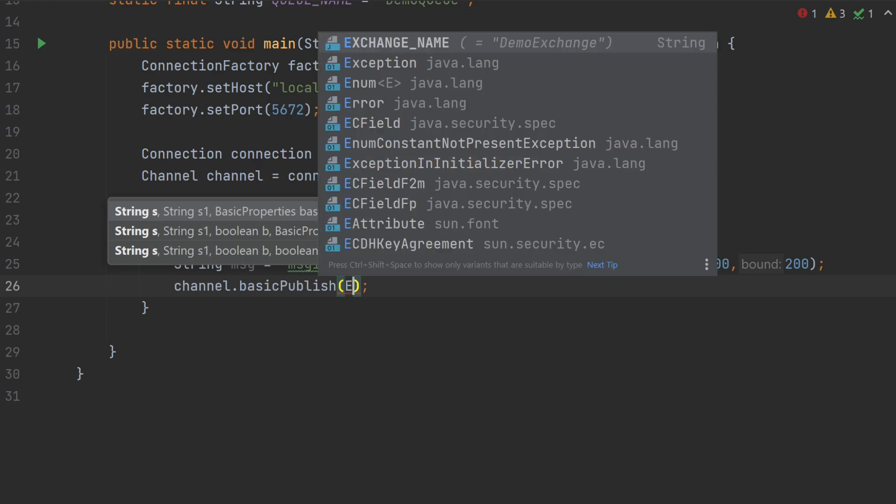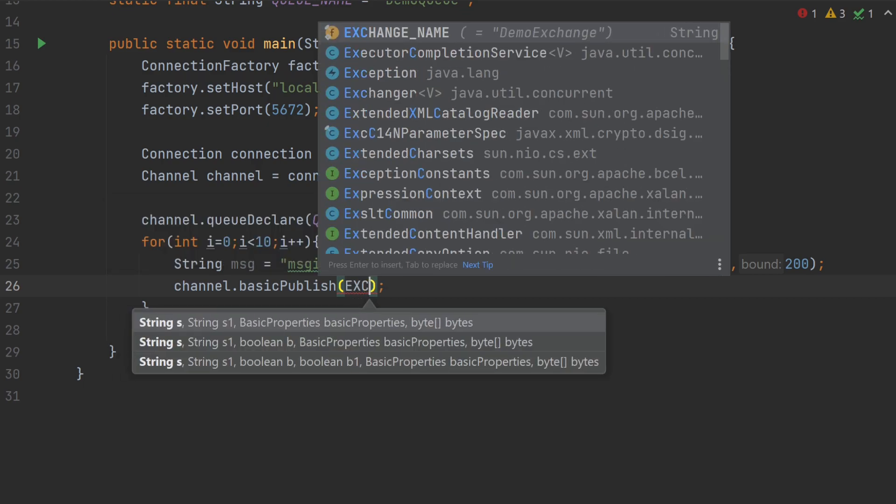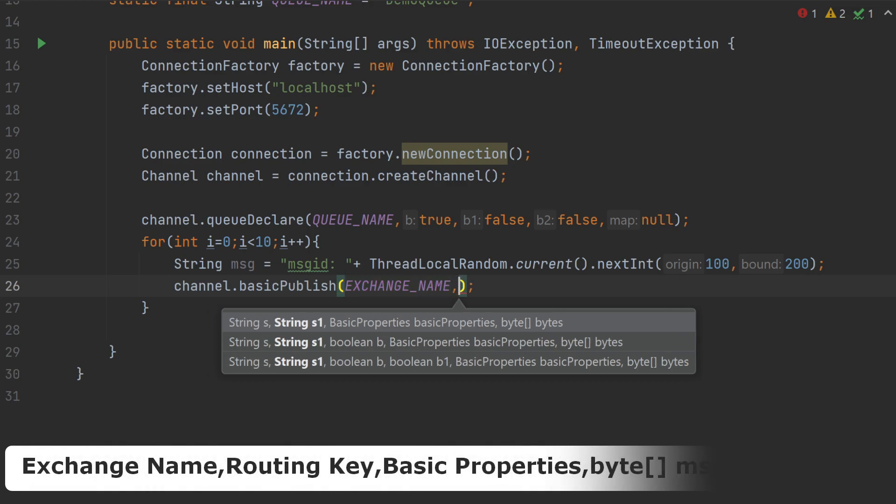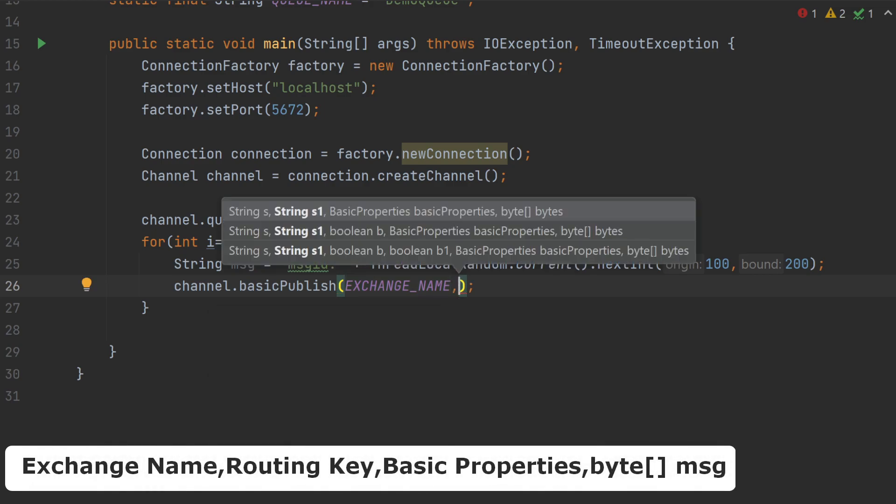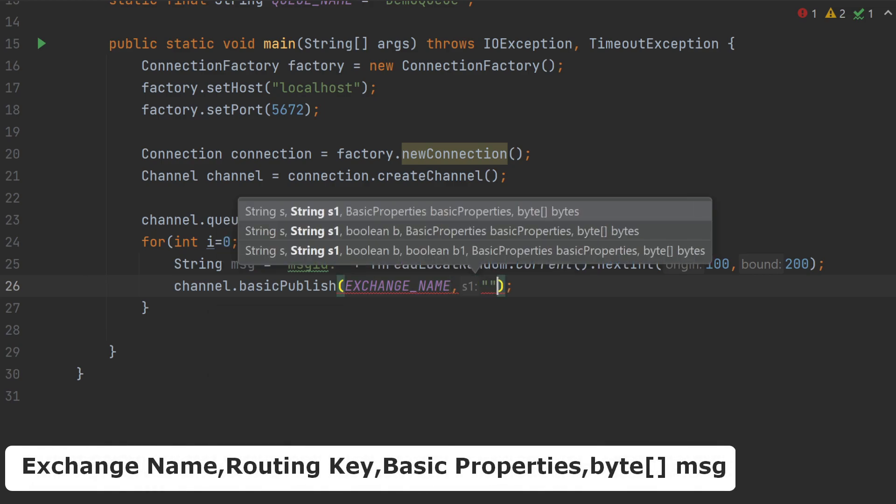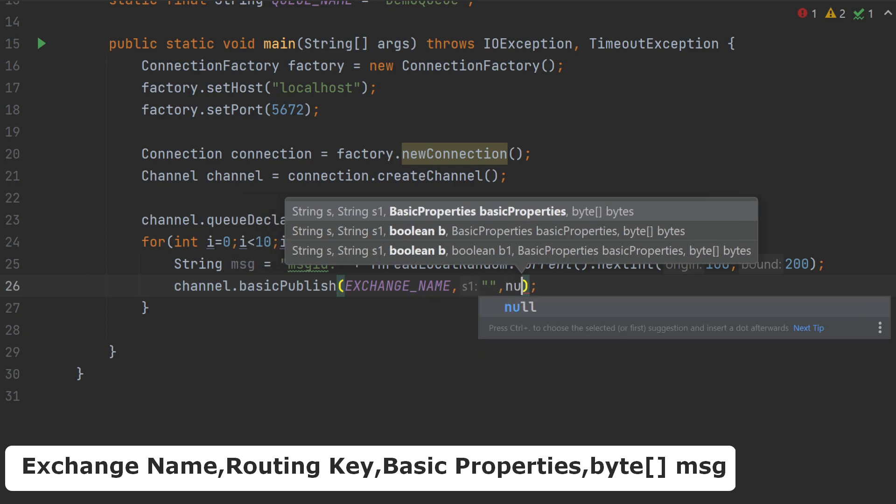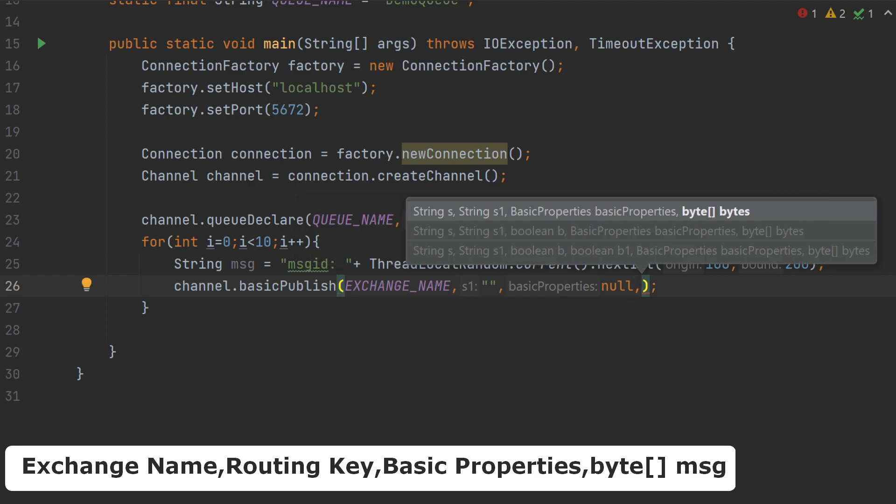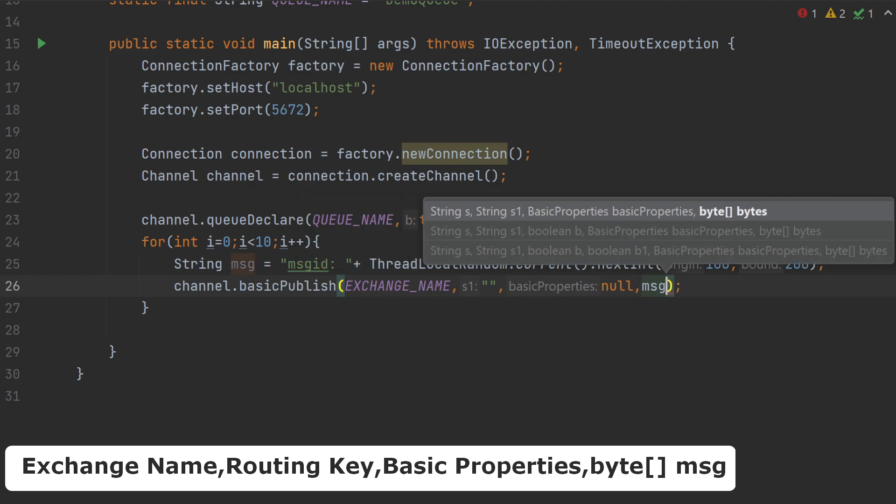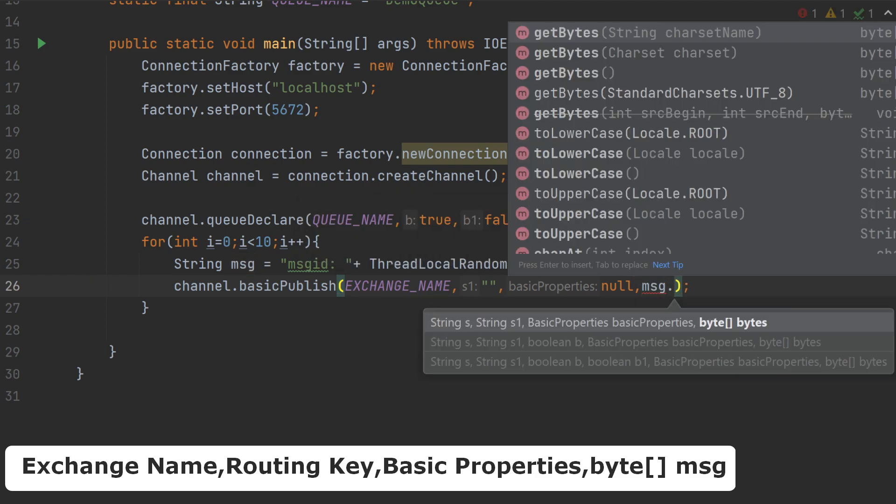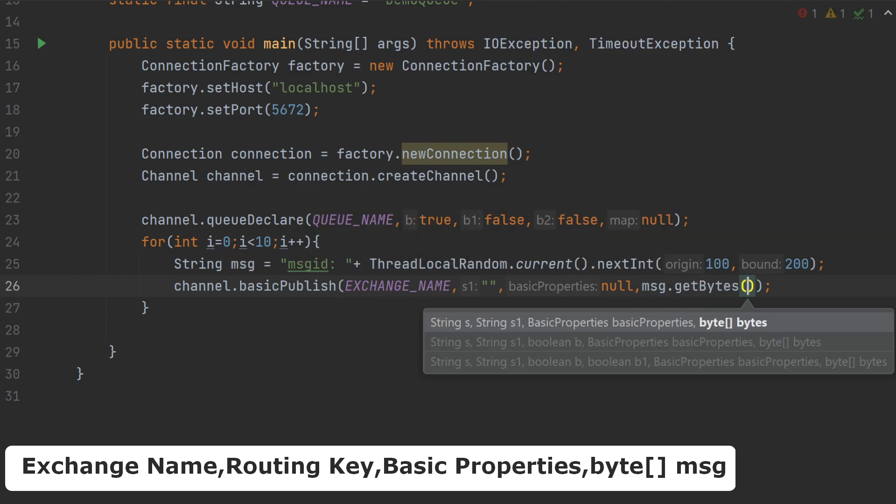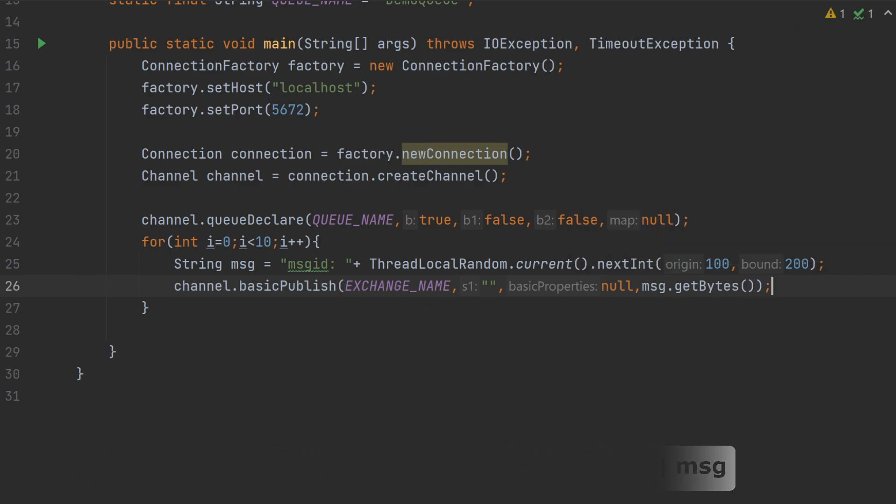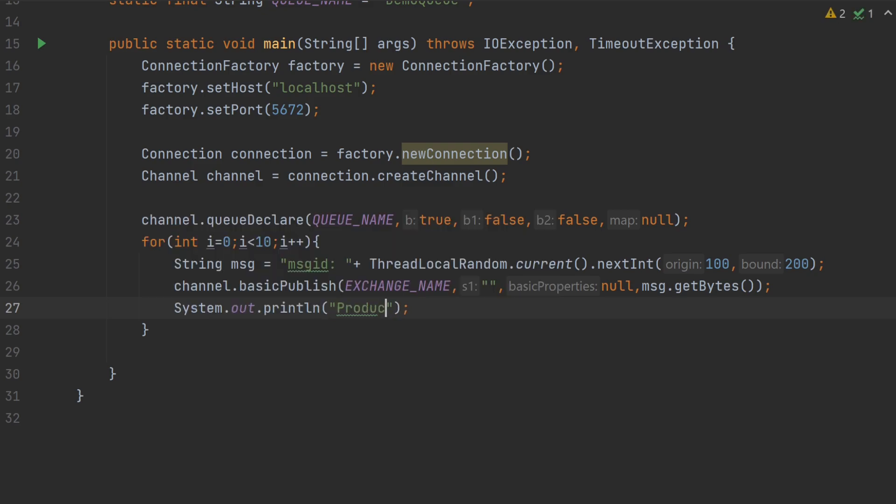The first value is the exchange name, which is exchange underscore name. Then, we have routing key, which I will leave it as blank, followed by the property, which is null. And at the last, the message, which should be in bytes. So, it is message dot bytes. I will print the message in the console by sout, produce and then plus message.